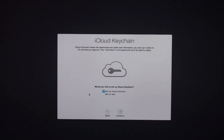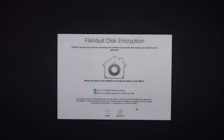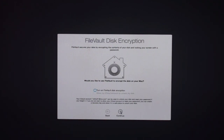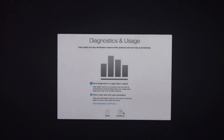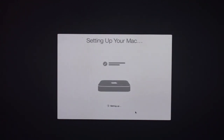Next is iCloud Keychain — you can set it up now or later. I'm going to set that up later. With Apple's focus on security, it asks if you want to enable FileVault disk encryption — you can turn that on automatically. I'm not going to do that right now. Then it asks whether you want to send diagnostic information to Apple — that's up to you. I'm going to uncheck that. Click Continue and it's setting up the Mac, going through the paces to get everything ready.